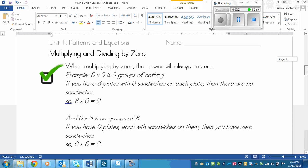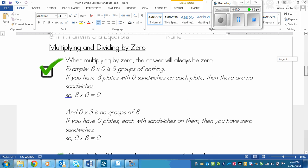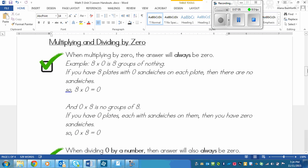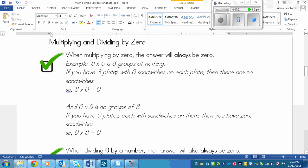Now on the other page, if you flip, we've got multiplying and dividing by zero. So I know you've learned this before, but let's review multiplying by zero. So when multiplying by zero, your answer is always going to be zero. Always. It doesn't matter if the zero is first or second. It's going to be zero.